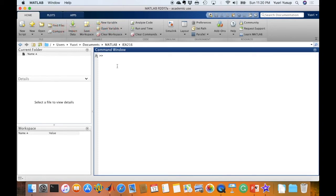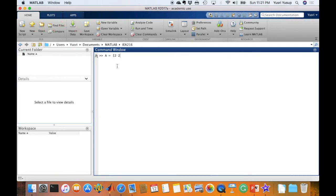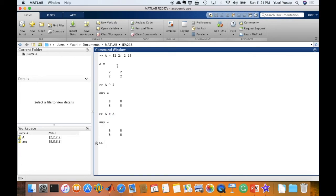For exponentiation, just like multiplication and division, there are two types: matrix-with-matrix exponentiation and element-by-element exponentiation. For a square 2 by 2 matrix A with all elements equal to 2, typing A hat 2 gives the matrix exponentiation result, which is equivalent to the dot product A times A. For element-by-element exponentiation, use the full stop before the hat symbol — A dot-hat 2 — and each element is raised to the power of 2 individually.